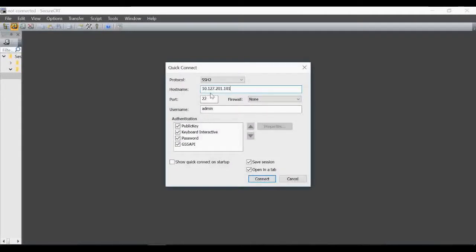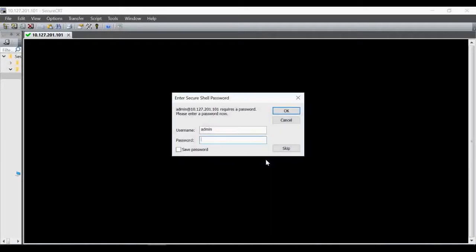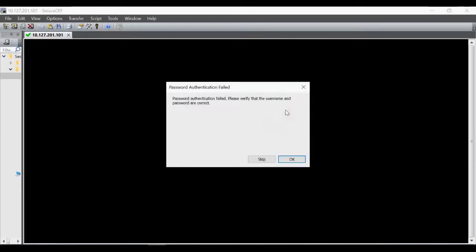Now I'm trying to open the connection to 10.127.201.1, which is my new router IP, with username 'admin'. As you can see, I'm getting an authentication failed message — SSH2 server authentication failed. Even if you try to skip and give the password, it still won't work, and you'll get the same error.